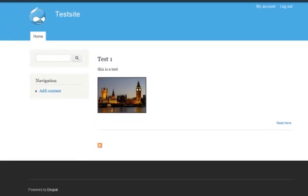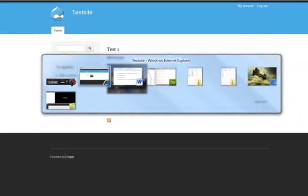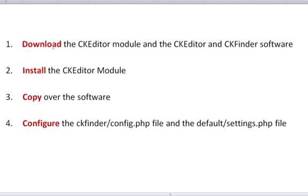To summarise: download the CKEditor module and the CKEditor and CKFinder software; install the CKEditor module; copy over the CKEditor and CKFinder software; configure the CKFinder config.php file and the default settings.php file. That completes the video — hope you enjoyed it and hope it helps you in your Drupal 7 quest with CKEditor and CKFinder. Thank you very much.